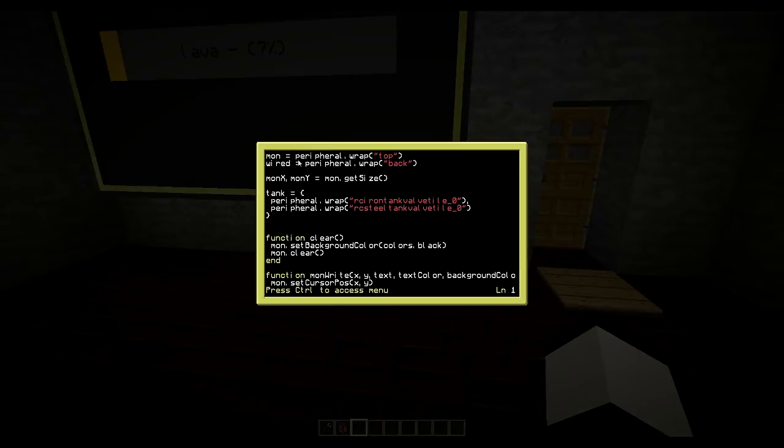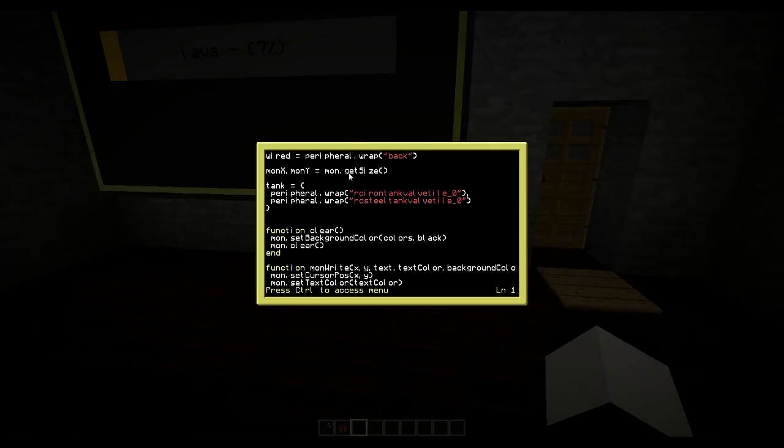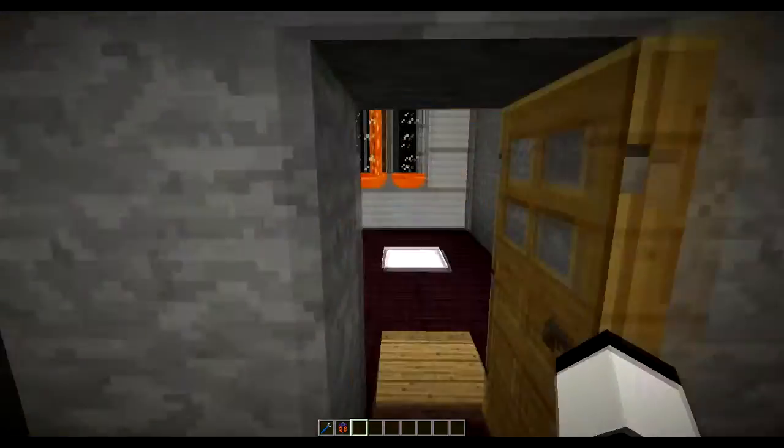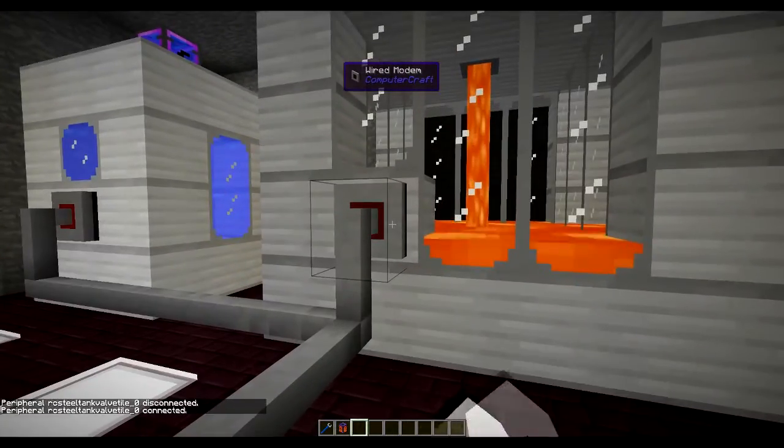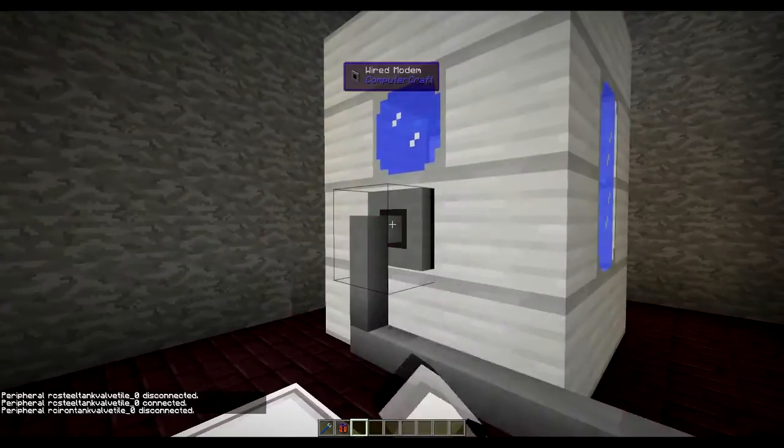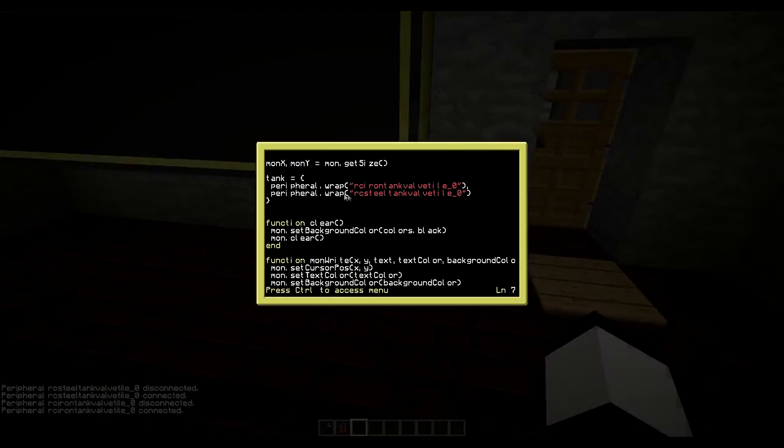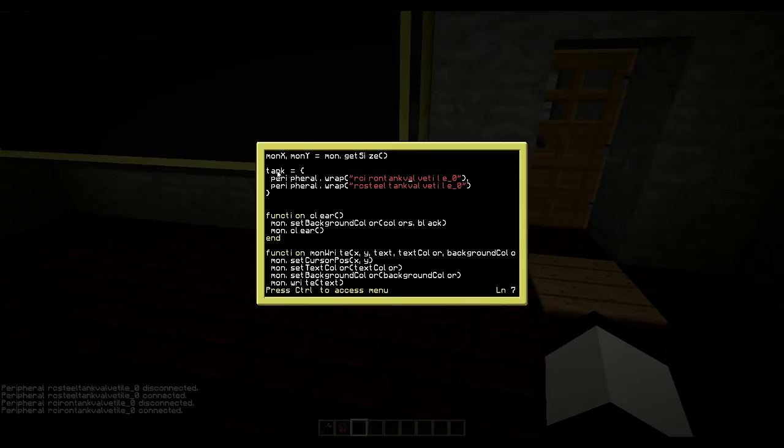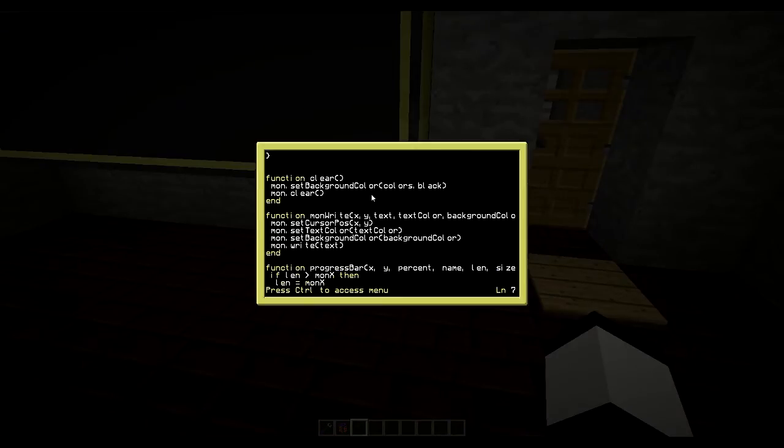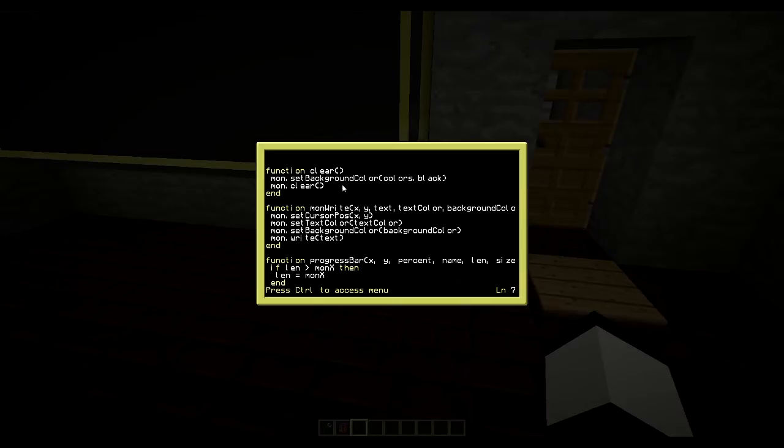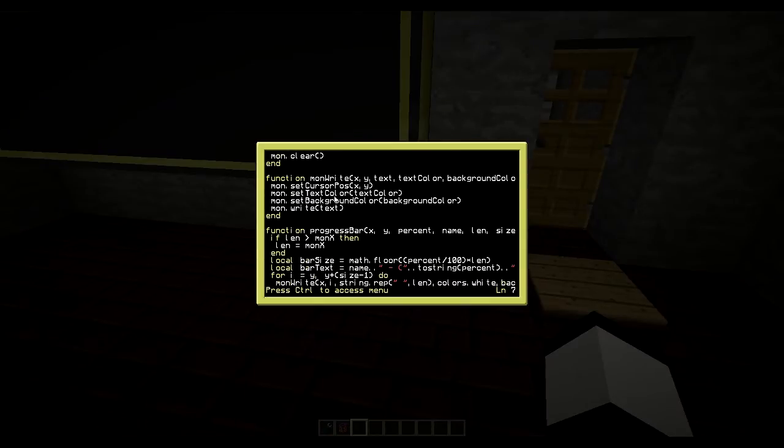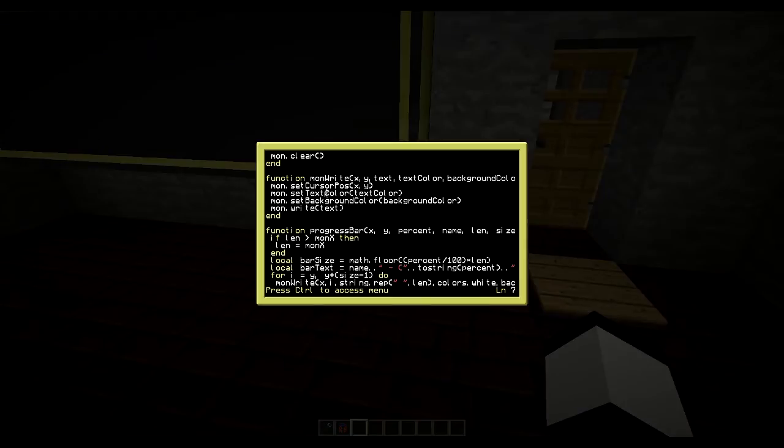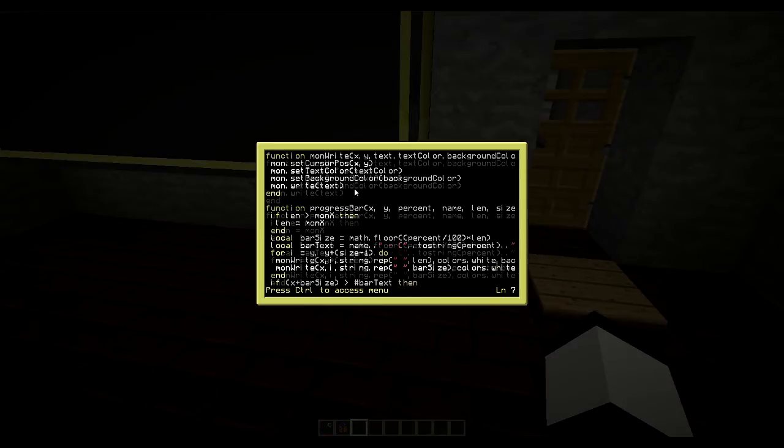First we simply wrap the monitor and then we wrap the wired modem on the back. And then we have some functions here which returns the size of the monitor. And here I've wrapped both the iron tank and the steel tank with the name. So again when you disconnect and connect this you see the names there. And I just put them in a table so I can easily not have to remember the variable names. It's just tank1 and tank2. And then a function which clears the screen.